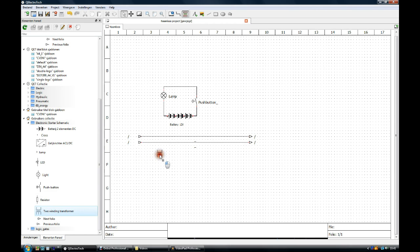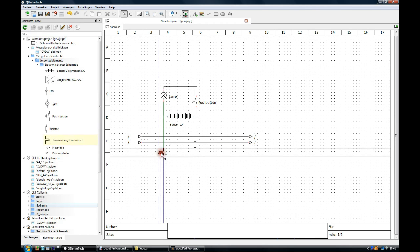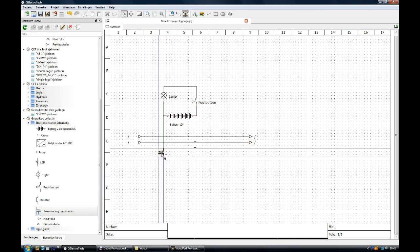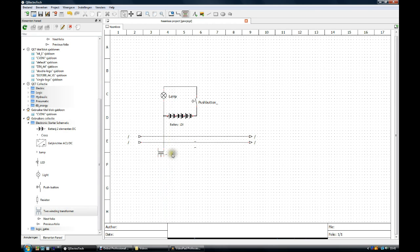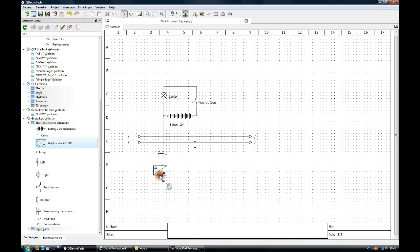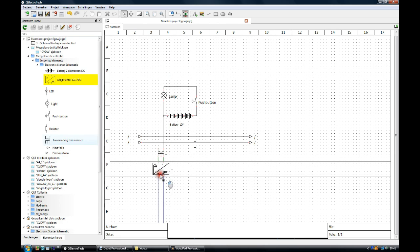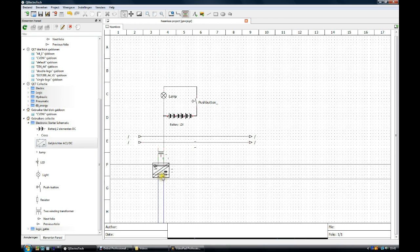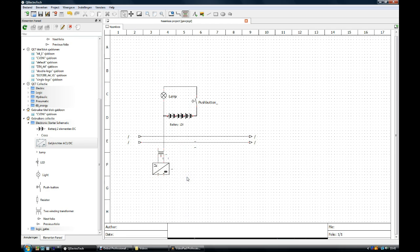We take the two-winding transformer element, left-click to place it, right-click to unselect. We take the wheatstone bridge, left-click to place it, right-click to unselect. The transformer and the wheatstone bridge are already connected.